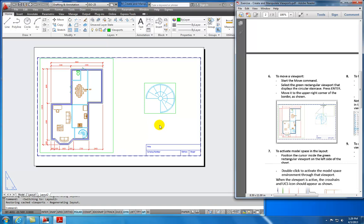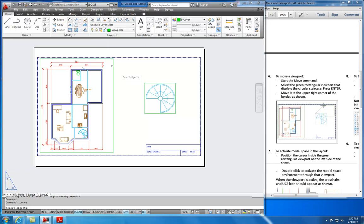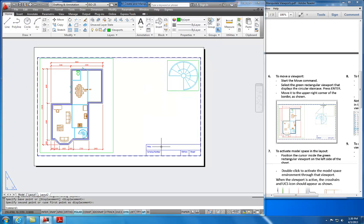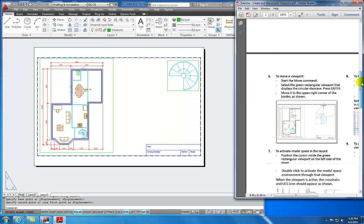Here we have two viewports: a green viewport on the left and a smaller viewport on the right. The viewport on the left is the overall floor plan, and the viewport on the right is a detail of the circular staircase. We can move viewports and treat them like objects while we're in paper space. The instructions have me move this viewport to the upper right-hand corner of the title block — I'll select the move command, select the viewport, hit Enter, and move it from the corner of the viewport to the corner of the title block.